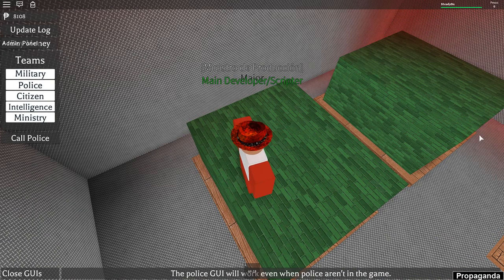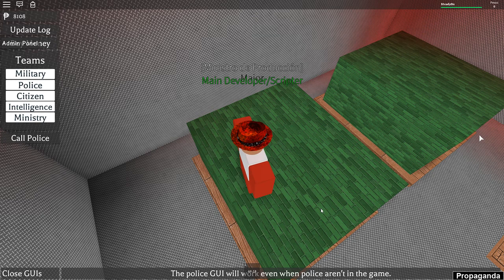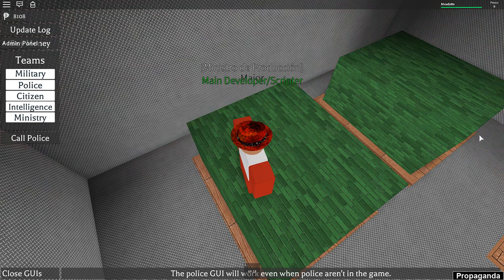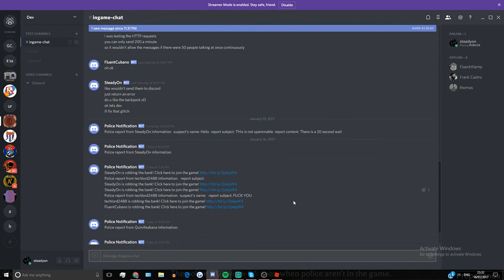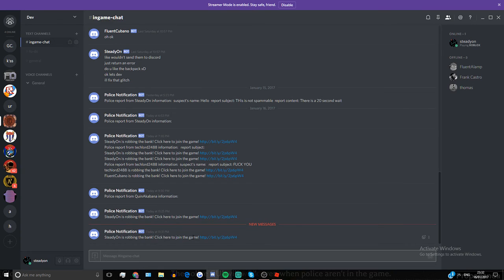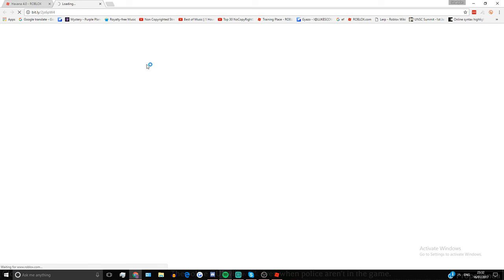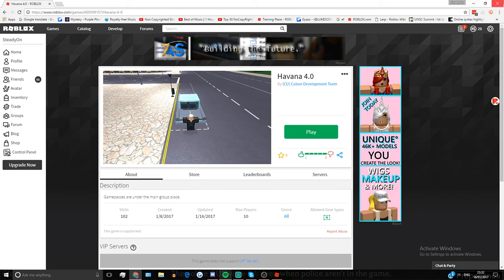And then on Discord, if I go to Discord here, it says SteadyOn is robbing the bank and you can see the time is right. And click here to join the game, so if you click the link, it will take you to the game.